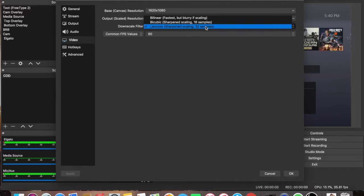I'm using, a lot of people use the bicubic, but I'm using the, I don't even know how to pronounce that word. Lanczos? I don't know. But that one.